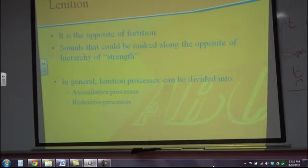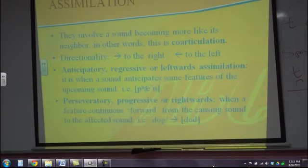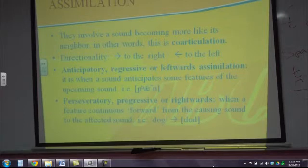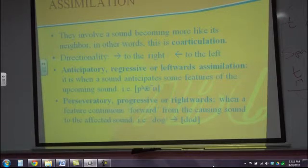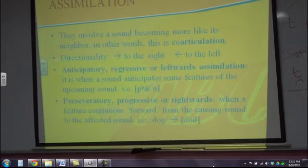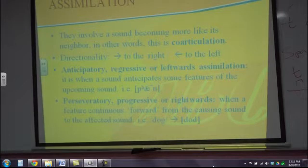Under lenition, we have assimilation. In assimilation — which is a very broad topic, there could be a whole semester only talking about it — sounds become more like their neighbor. This is also called coarticulation. It happens in all the languages in the world.